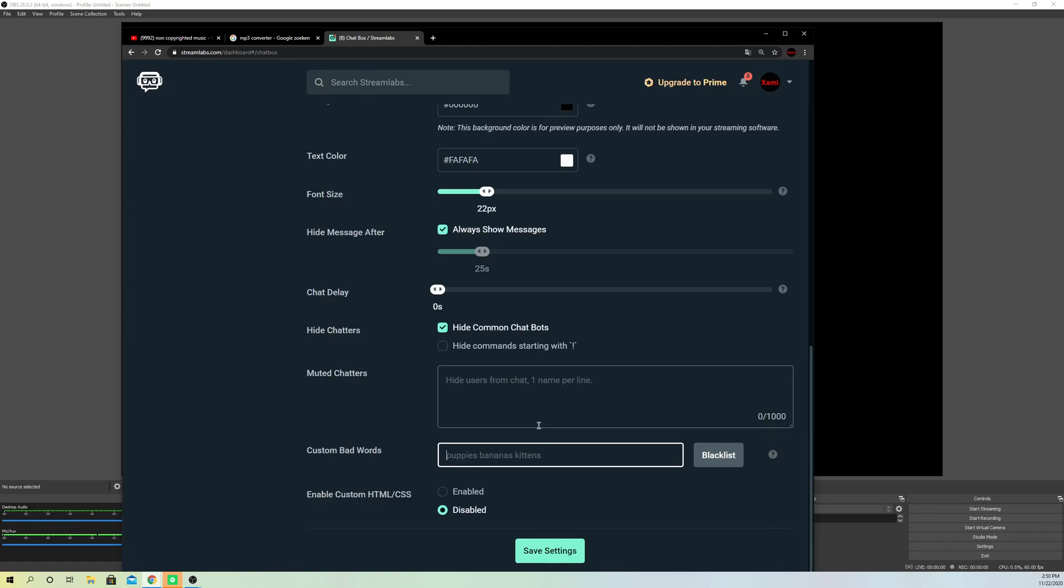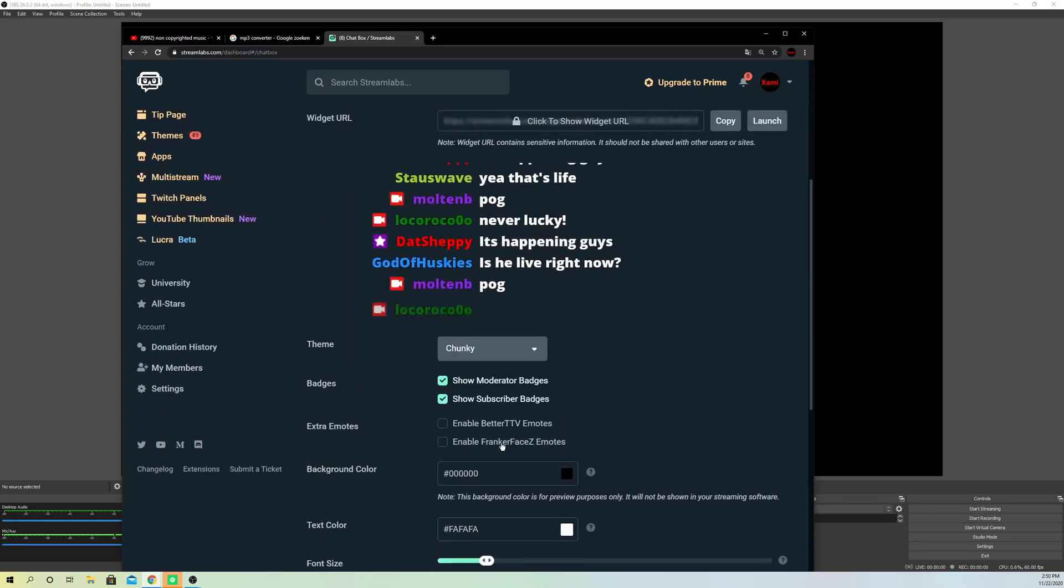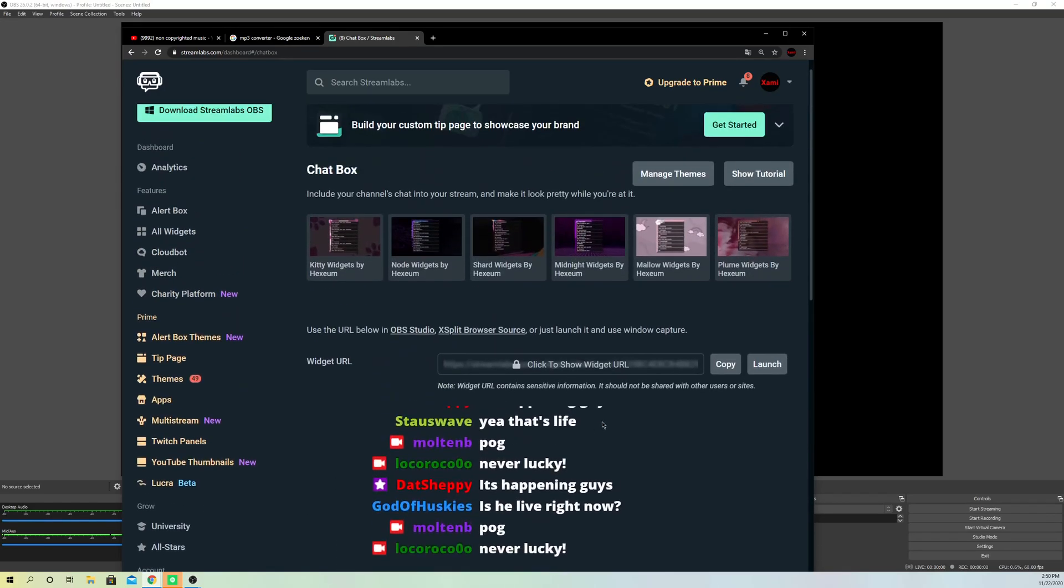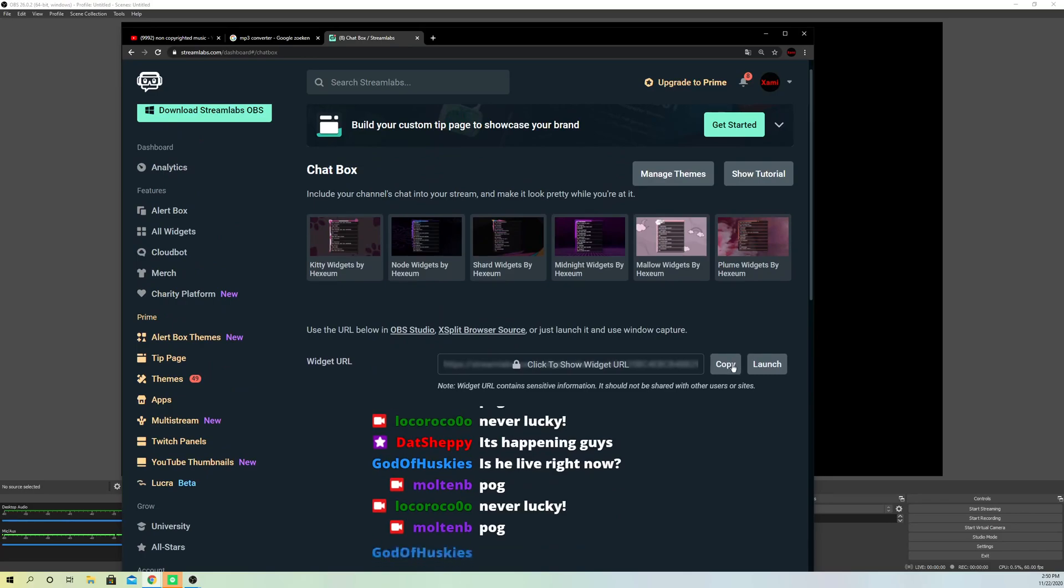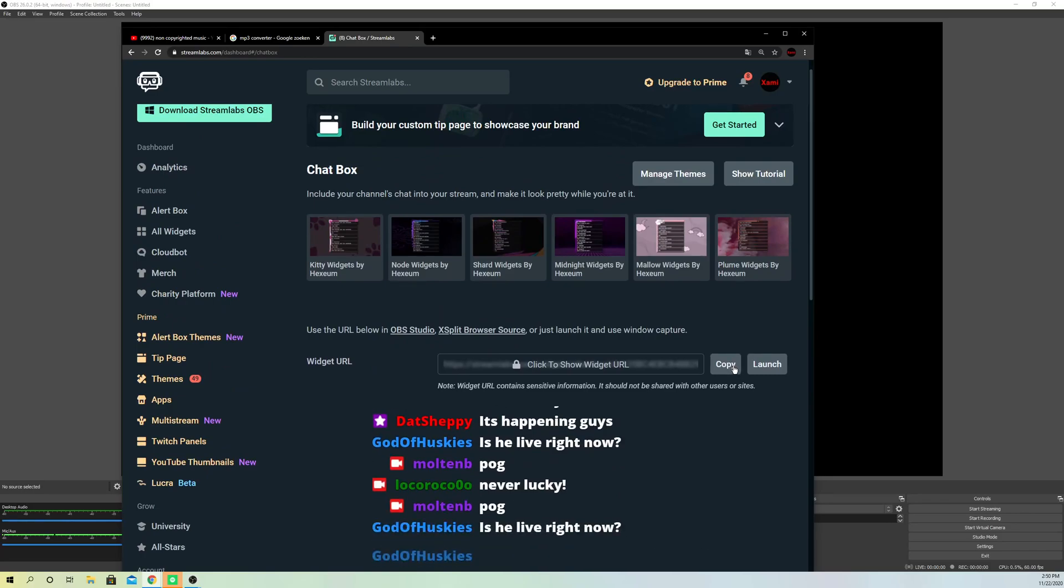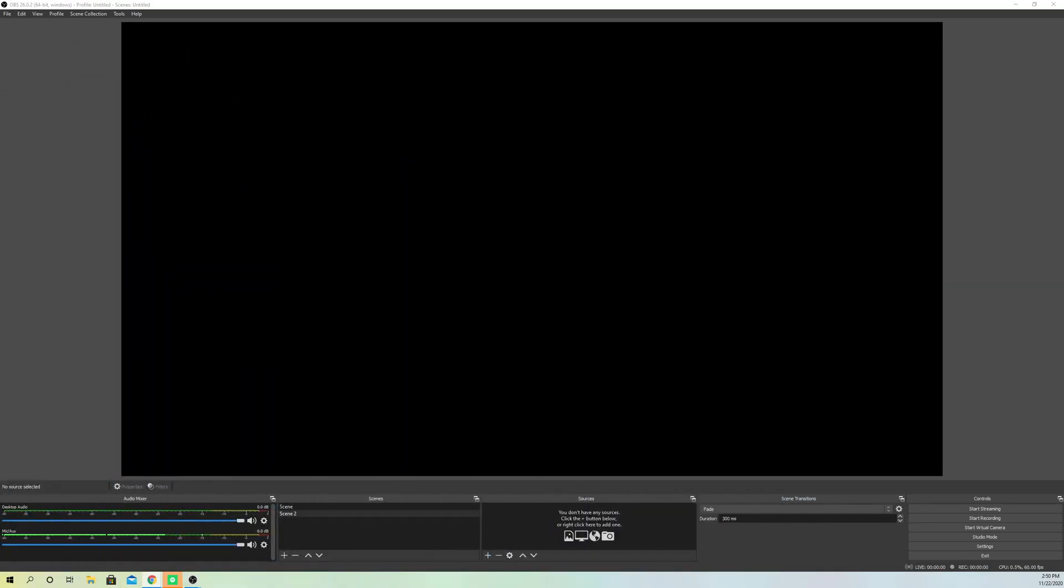Just click on here, now click on save settings and you are done. What you want to do right now is go ahead and copy this link over here. So just copy it. Once you did it, you want to go to your OBS Studios.